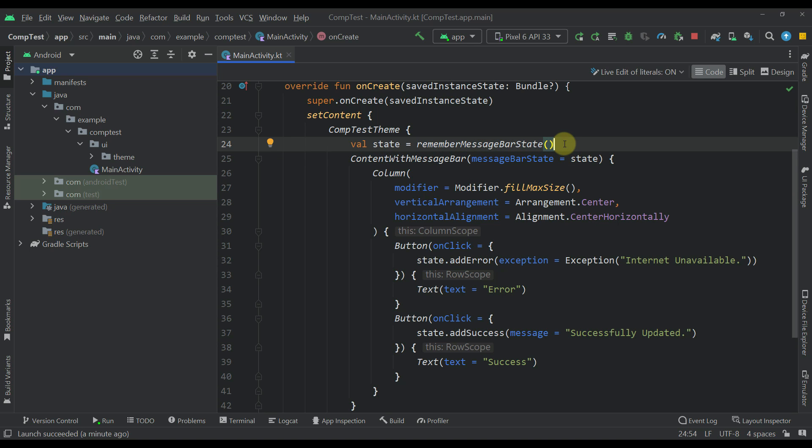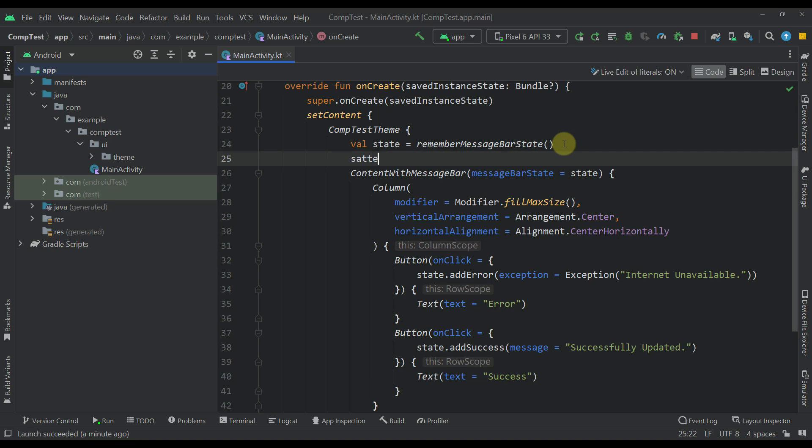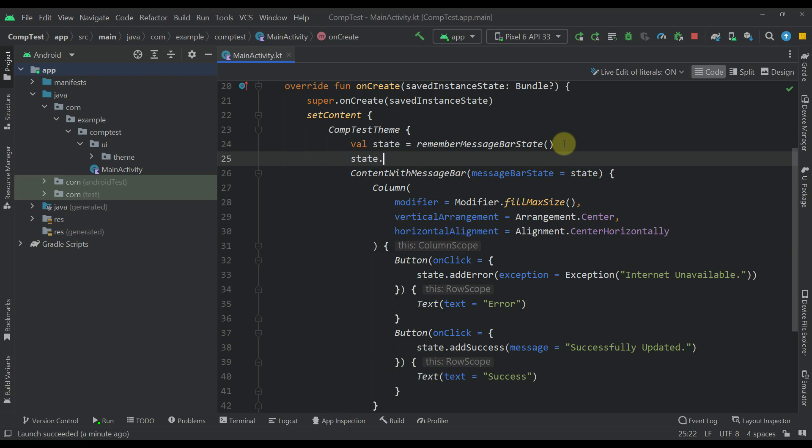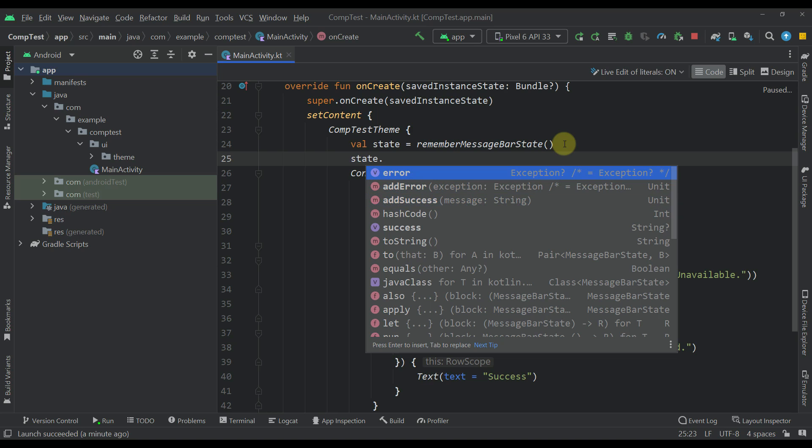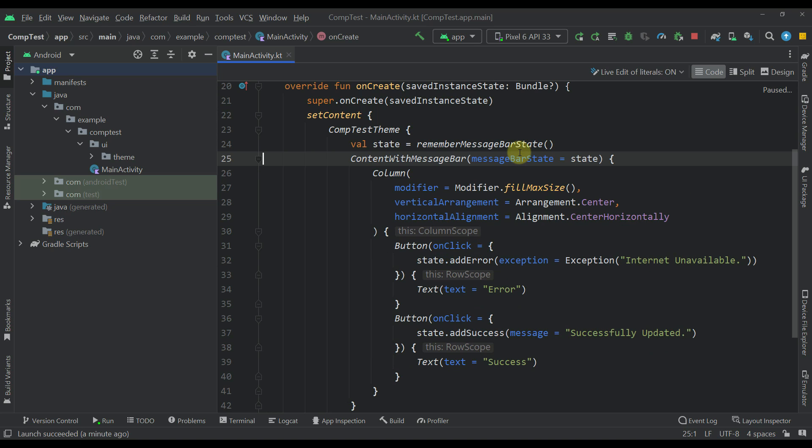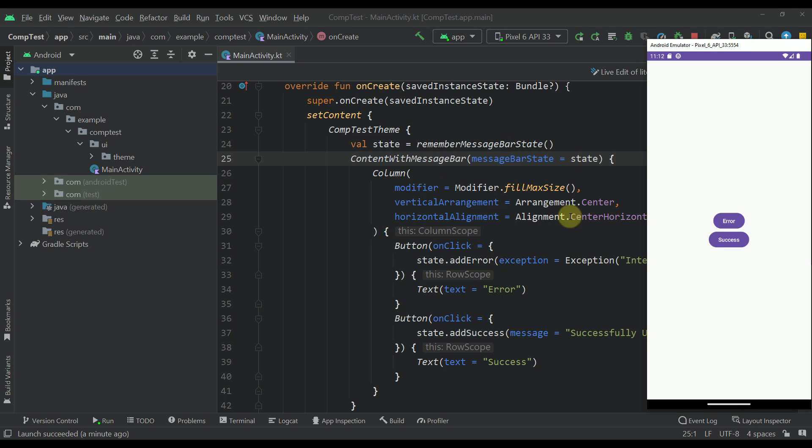Basically, from this message bar state, we can check out those two different functions which you have already seen like add error and add success. We can also access those properties error and success as well. That's how you can easily wrap your screen content within this content with message bar composable function. That way, you will be able to see the actual message bar appearing on top of your content quite easily.